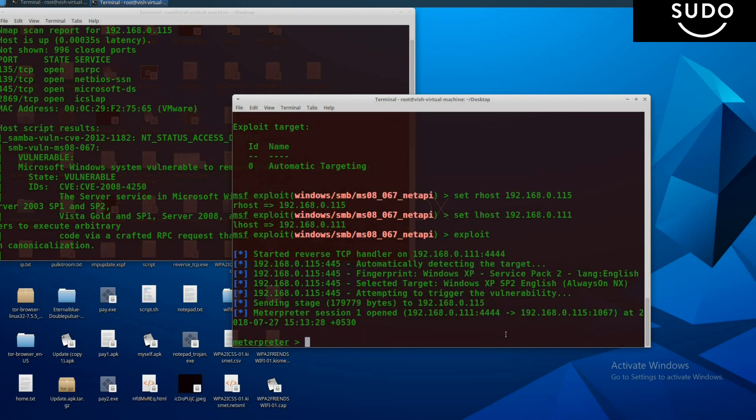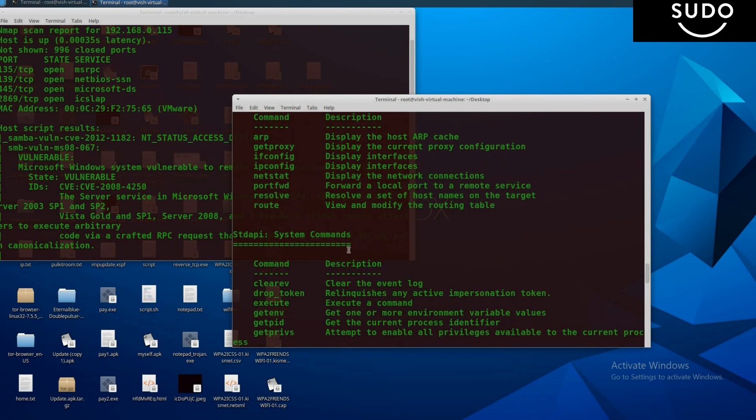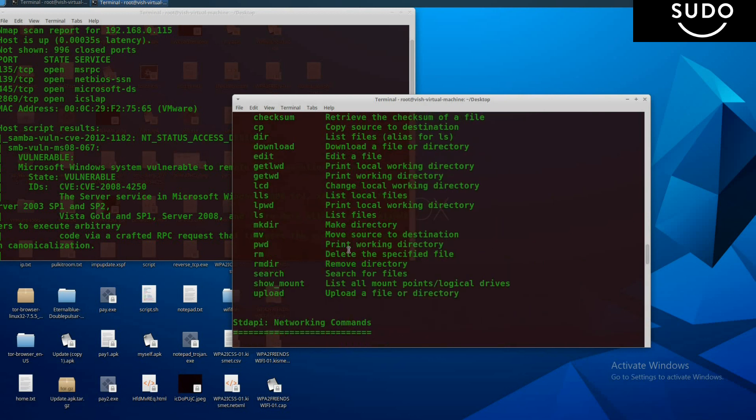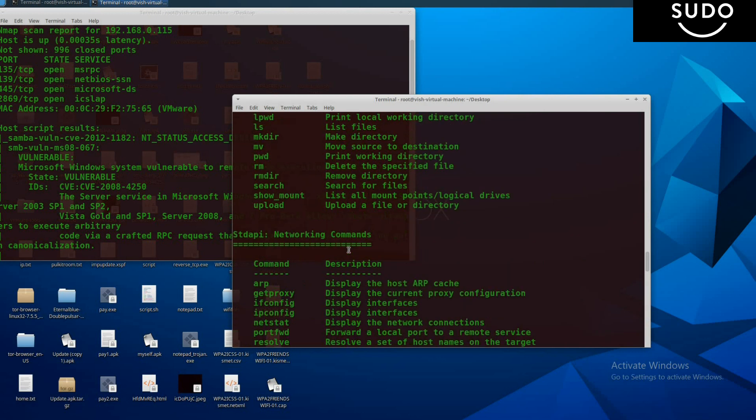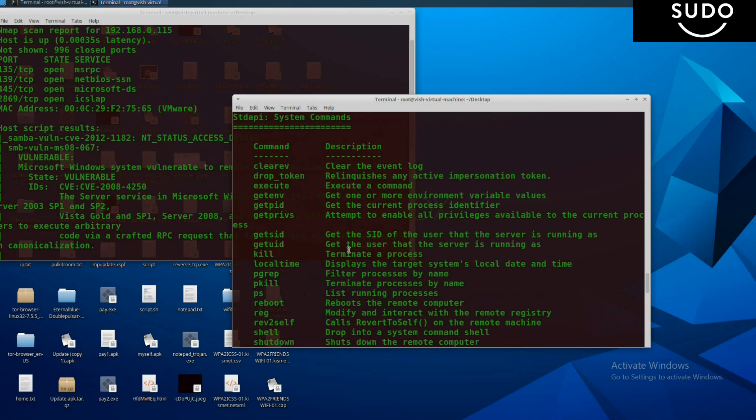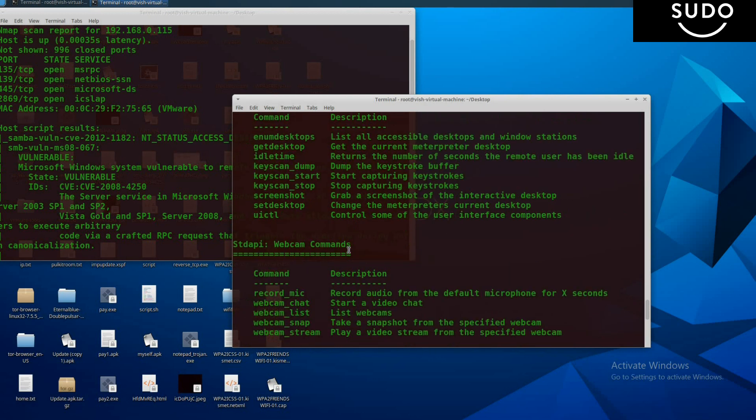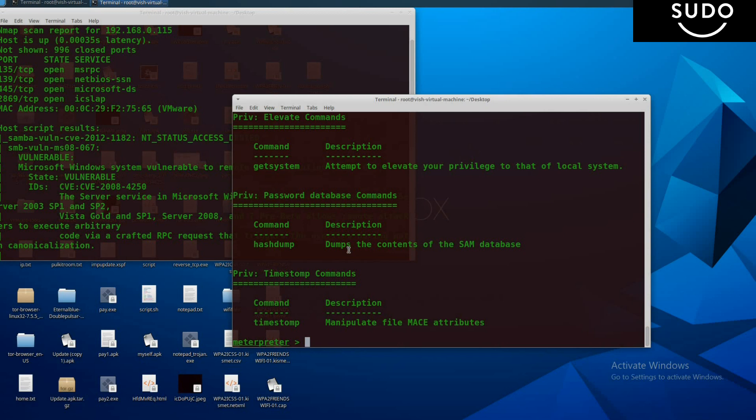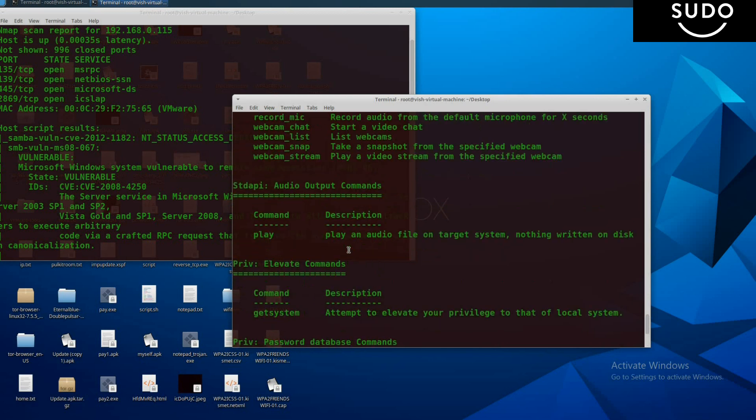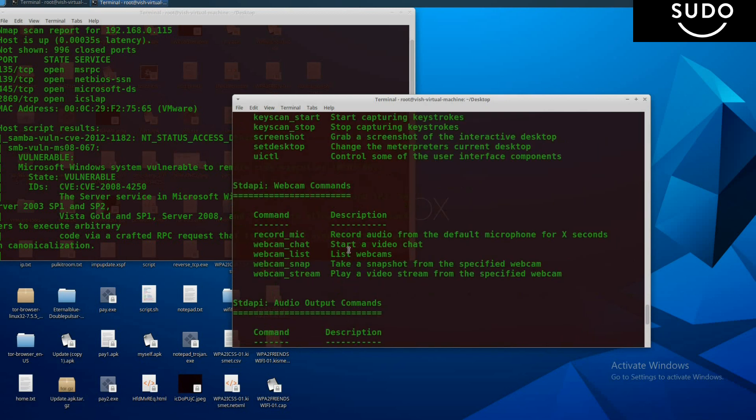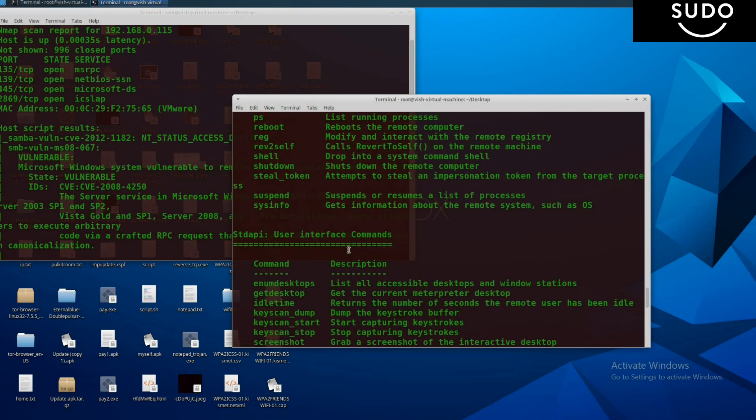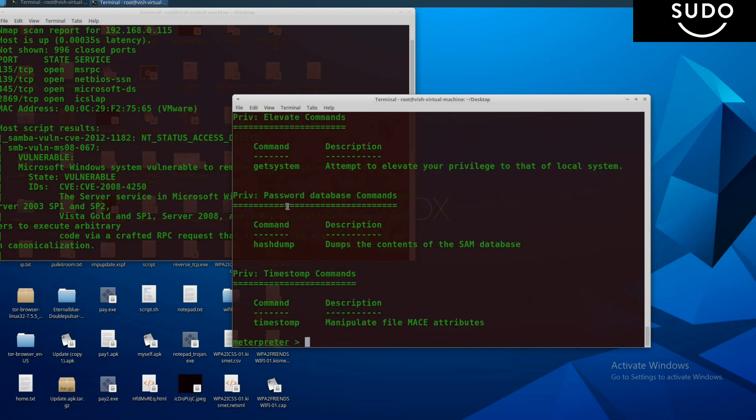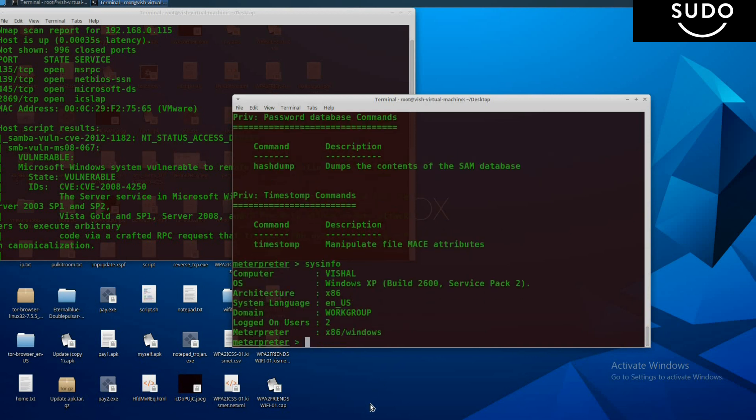We have a Meterpreter session here. If you type help, there are a lot of commands which you can perform in the victim machine. We will use the command sysinfo. Type sysinfo and press enter, and you will get all the information about the system.